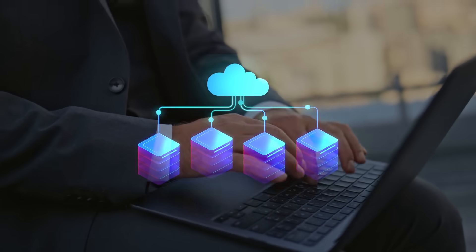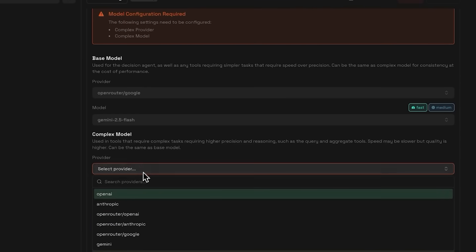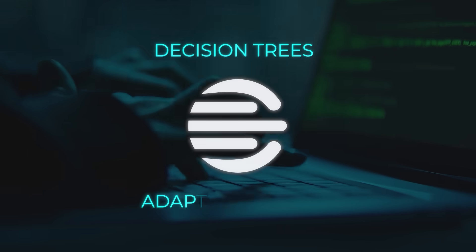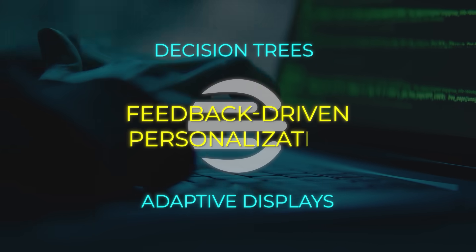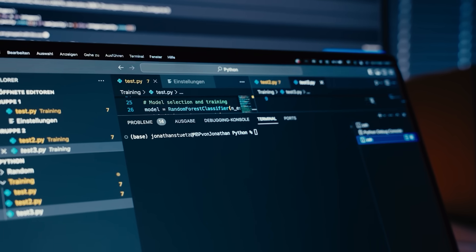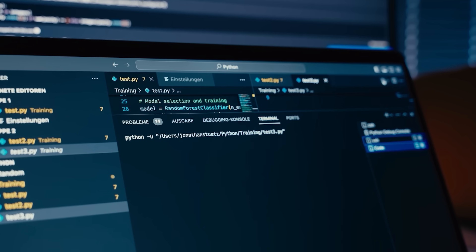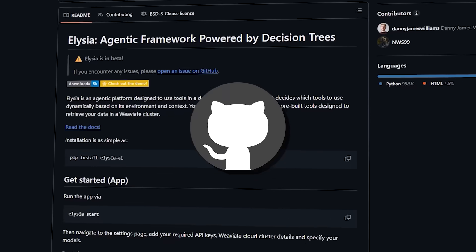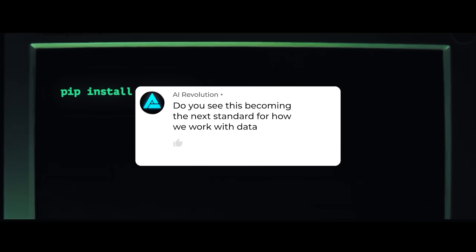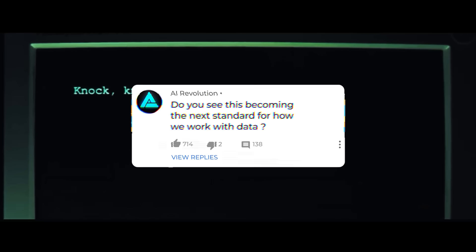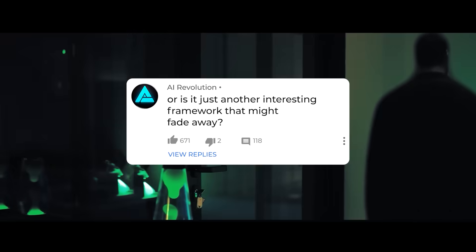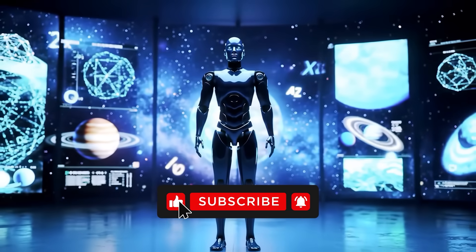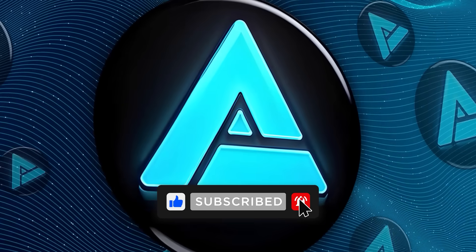So yeah, Elysia is still in beta, but it's already looking like one of the most thought-through frameworks out there for anyone who's serious about building agentic systems on top of their data. It's simple to start, but under the hood, there's a lot of depth for customization. And honestly, the mix of decision trees, adaptive displays, and feedback-driven personalization is something we really haven't seen pulled together in an open source package before. And if you want to test it yourself, there's a demo instance online, and the GitHub repo is live with the code. Alright, that's Elysia. Let me know what you think. Do you see this becoming the next standard for how we work with data, or is it just another interesting framework that might fade away? Drop a comment, hit subscribe if you want more breakdowns like this, and thanks for watching. I'll catch you in the next one.